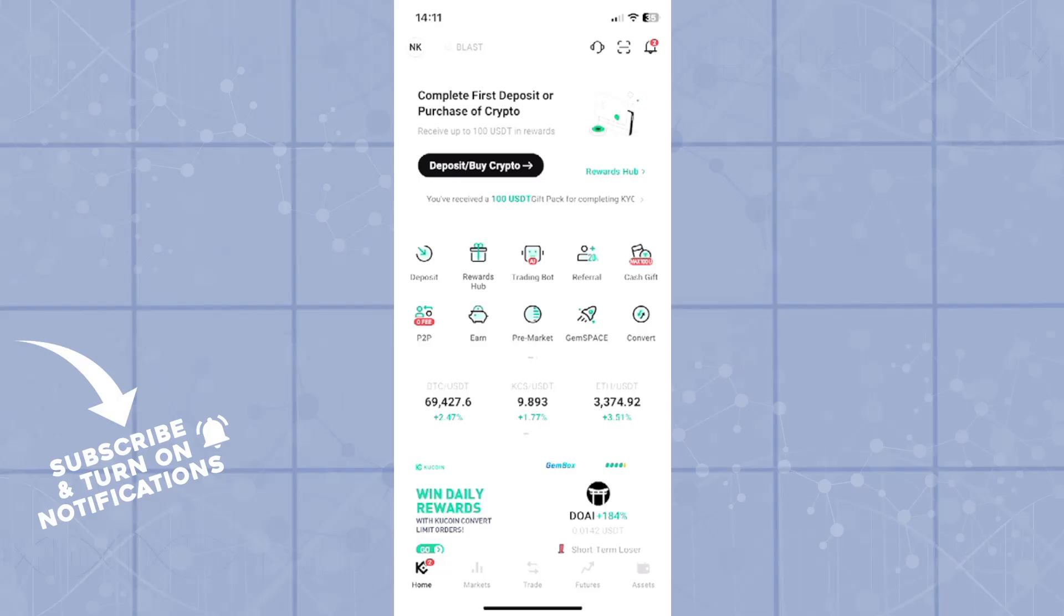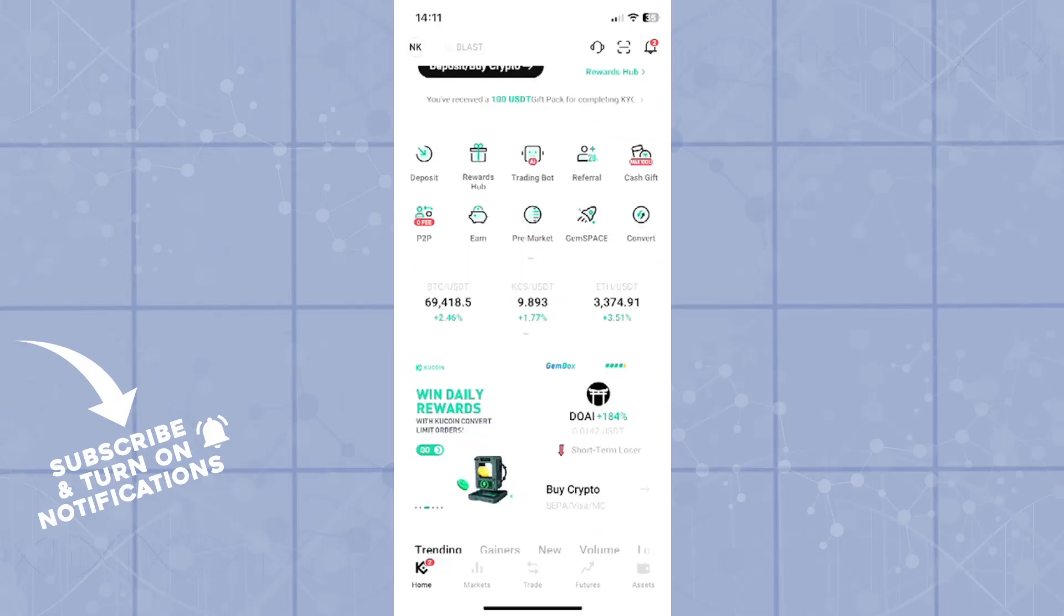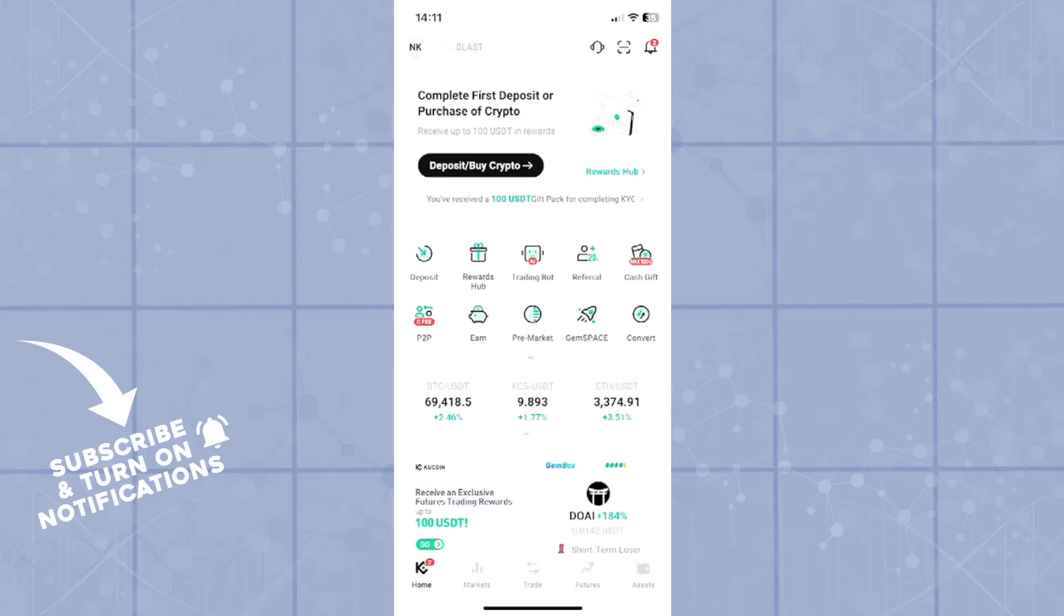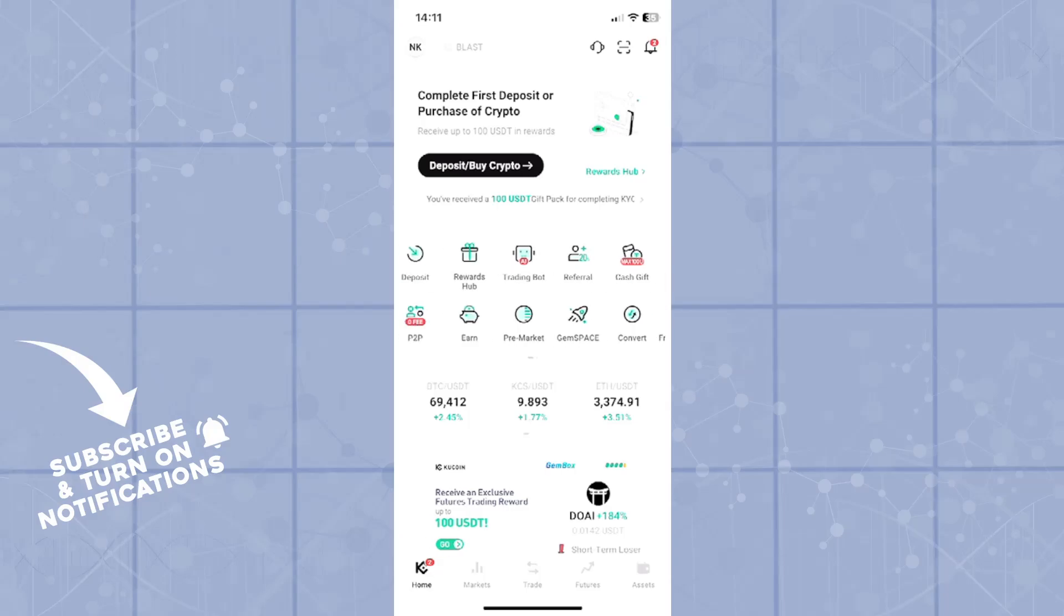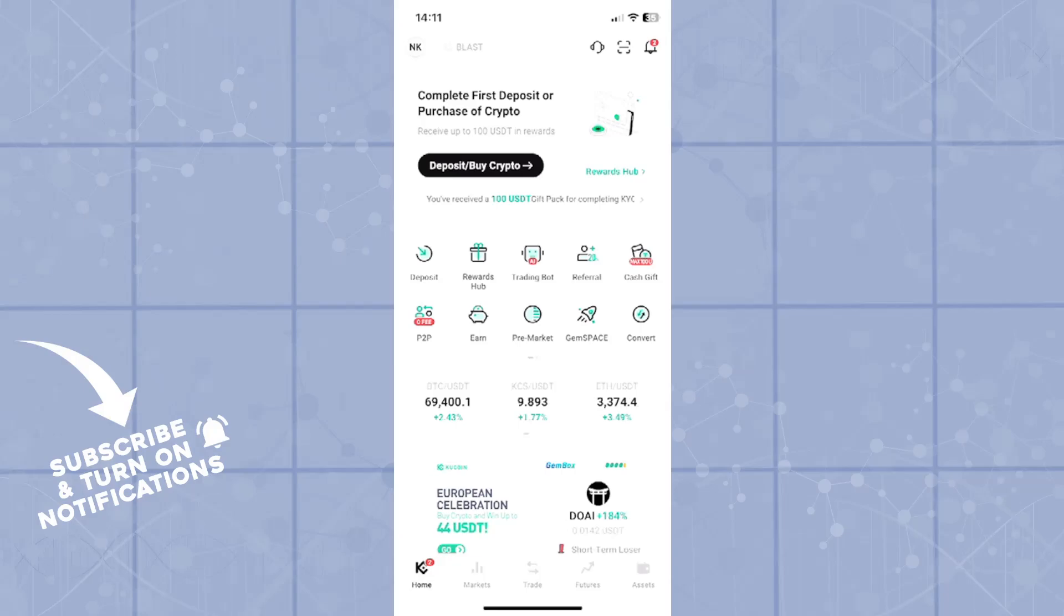Now when you open your KuCoin application and when you're logged into your preferred profile, you will navigate onto the middle of the screen with all of these quick access icons. You should find one that says P2P or peer-to-peer. For me, it's right here under the deposit icon.